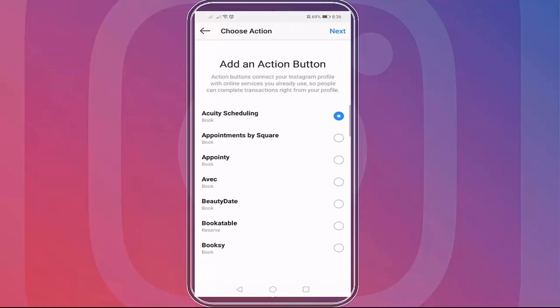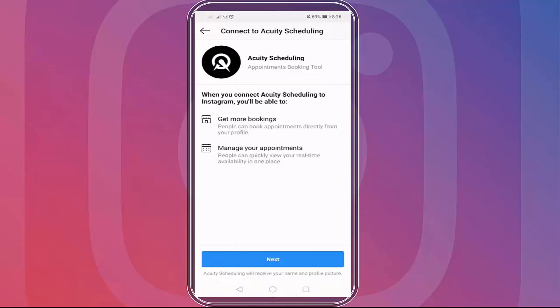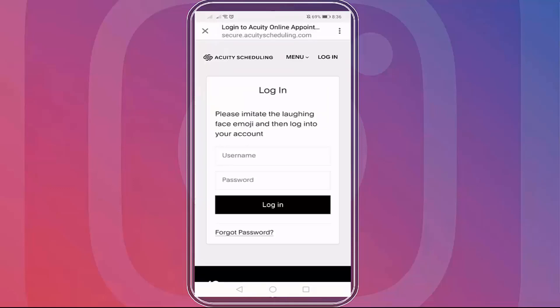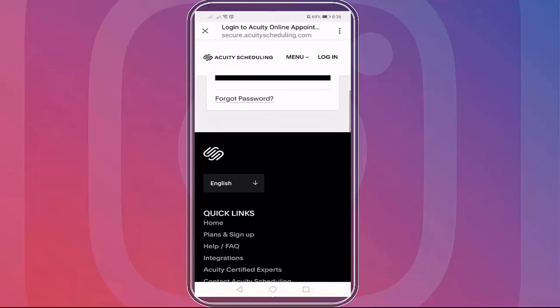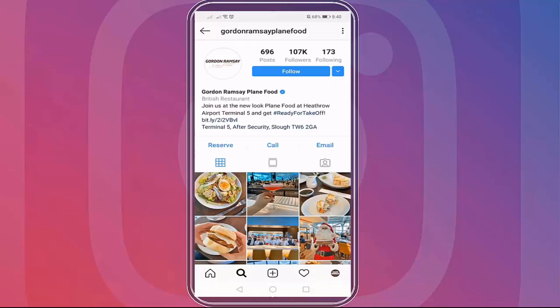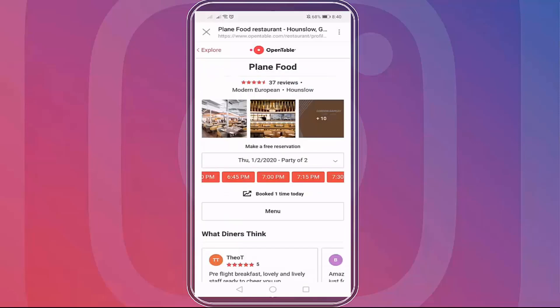If you choose booking services like Acuity Scheduling, which is an appointment booking tool, you can connect this app to your Instagram account to get more bookings directly from your Instagram profile and manage your appointments quickly. Let's see a business profile. This is a British restaurant's Instagram profile. Here you can see there's a reserve button below. When you click reserve, it directs you to the OpenTable service they are currently using.